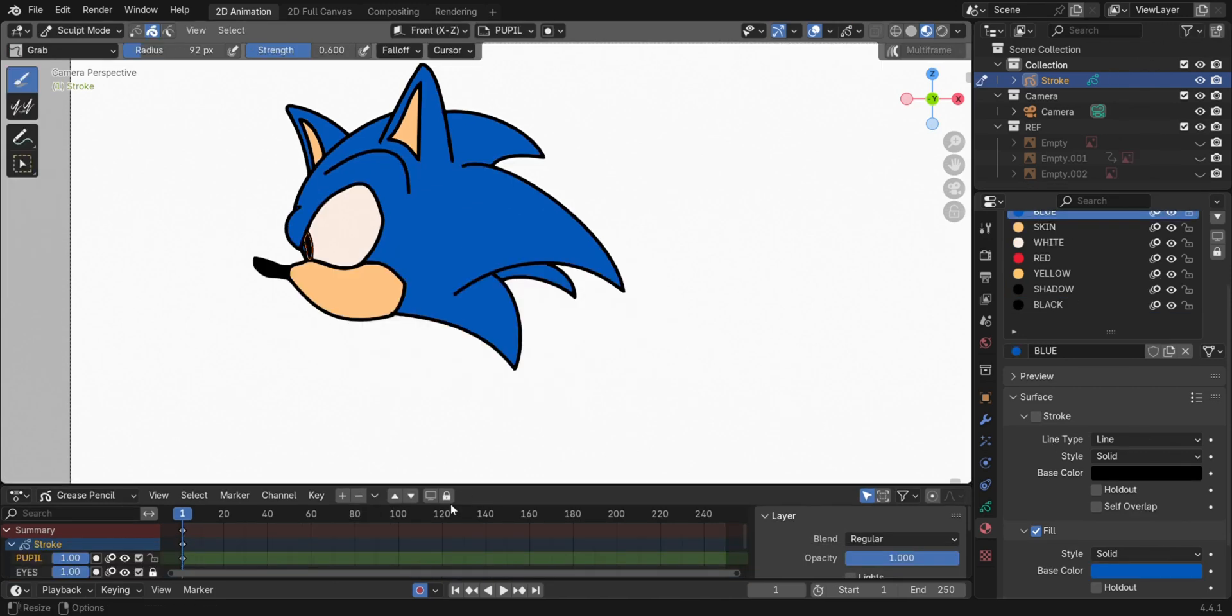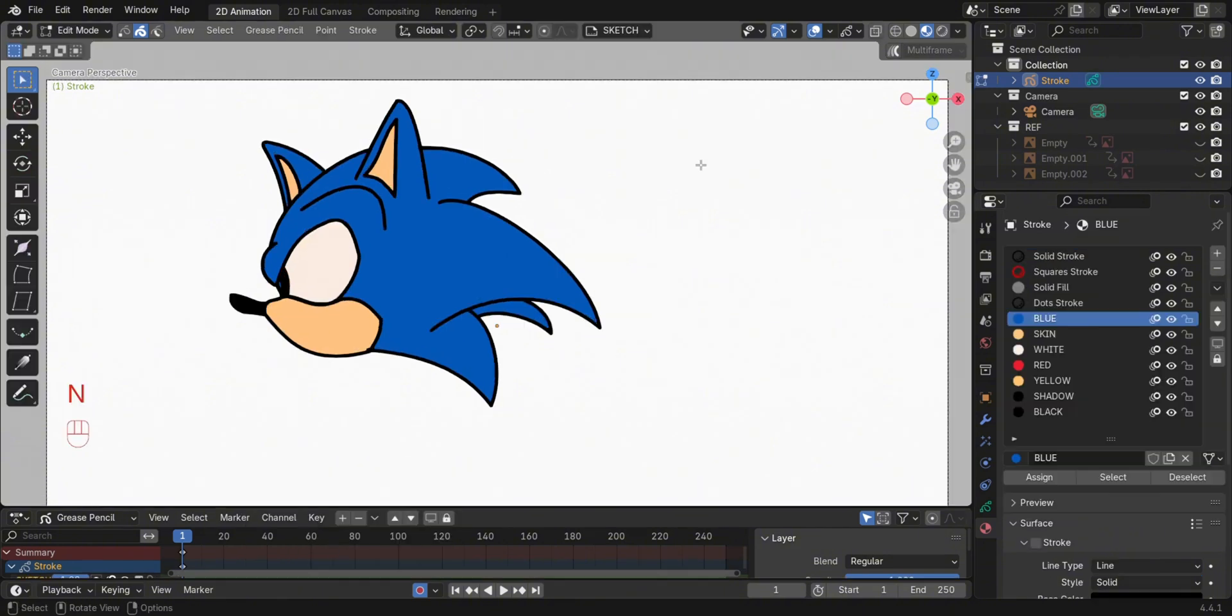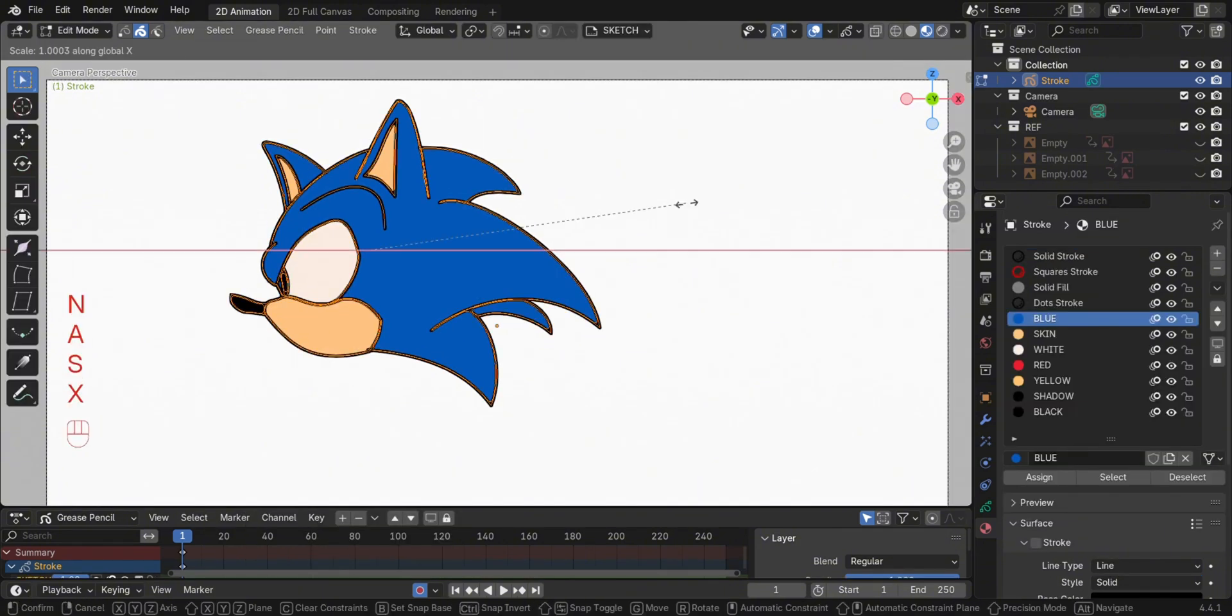Create another layer for the body, but before that select the object in Edit Mode by pressing A to select all, then S, X, negative 1 to flip on the X-axis.